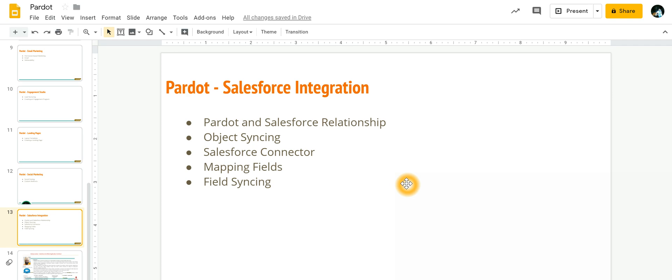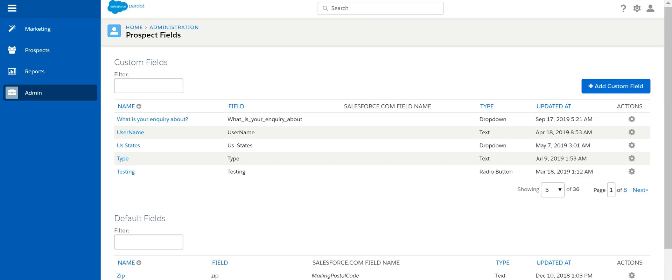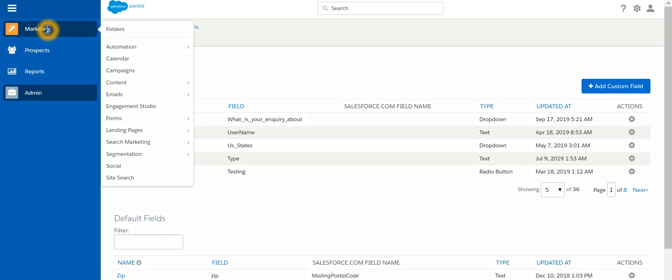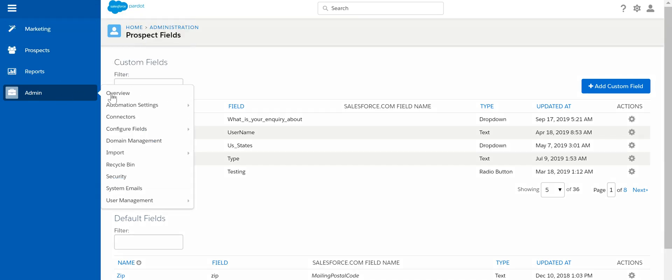Now that connector would be a managed package which will be installed in your Salesforce and also in Pardot. So if we look at Pardot, if we go to Administration, Connectors.